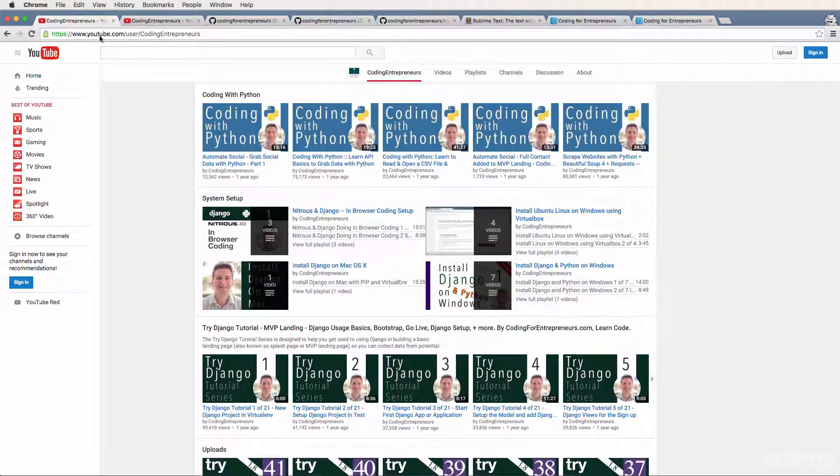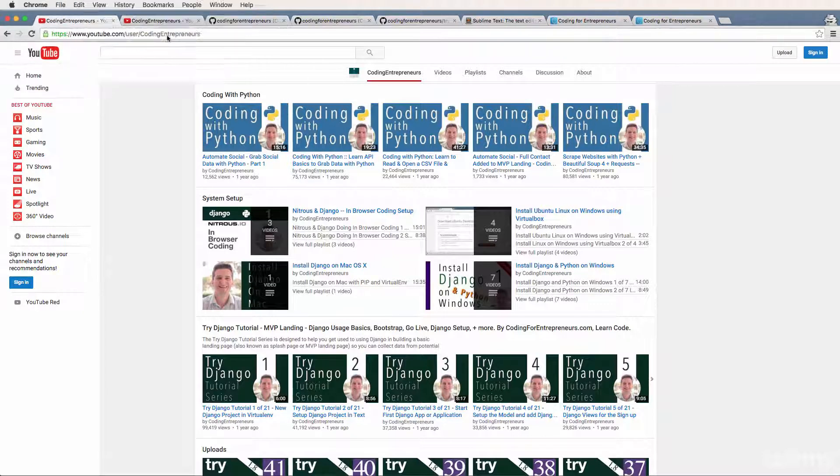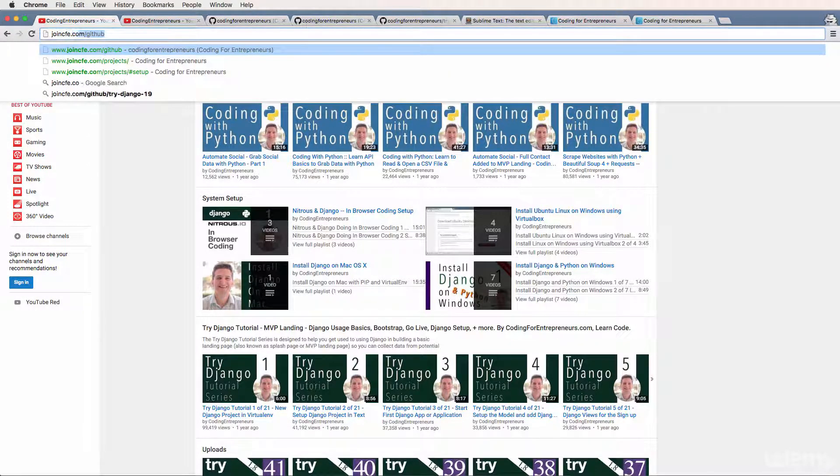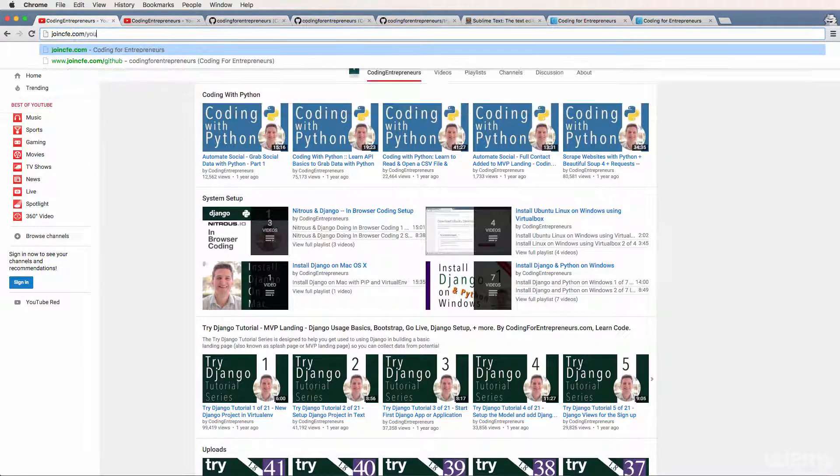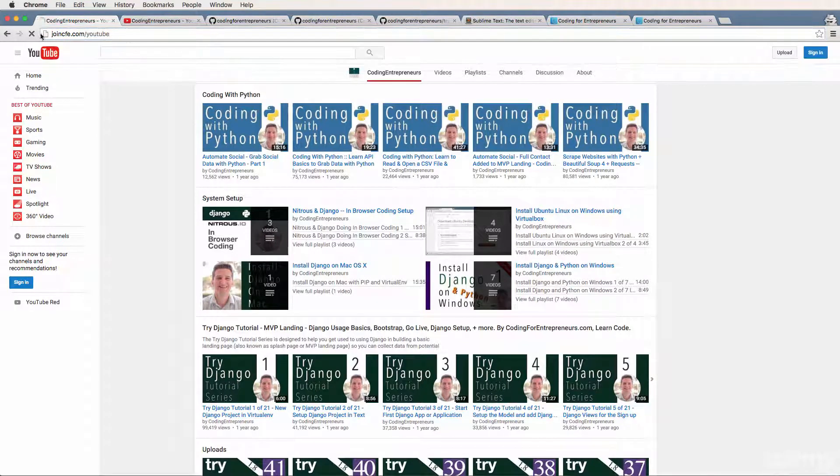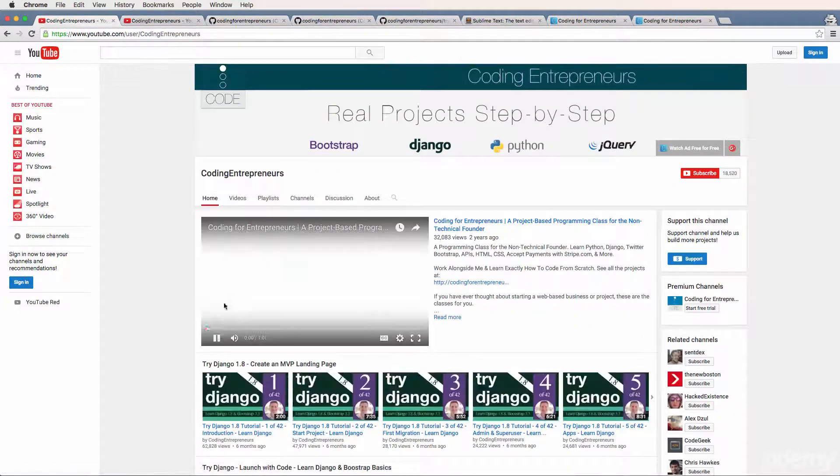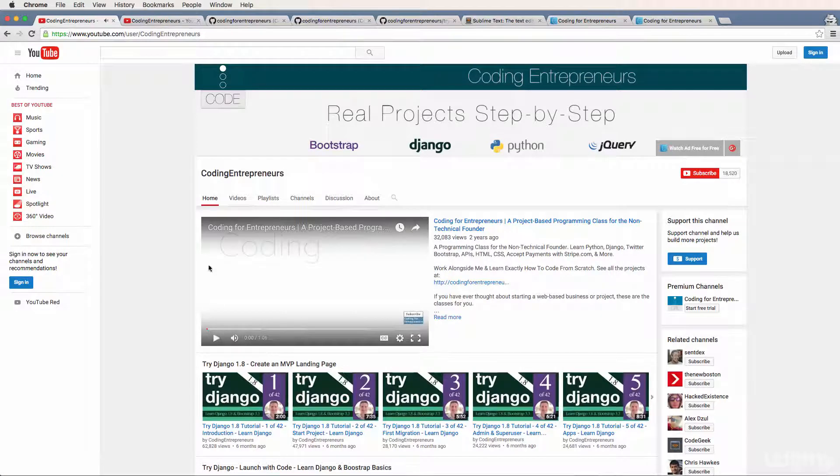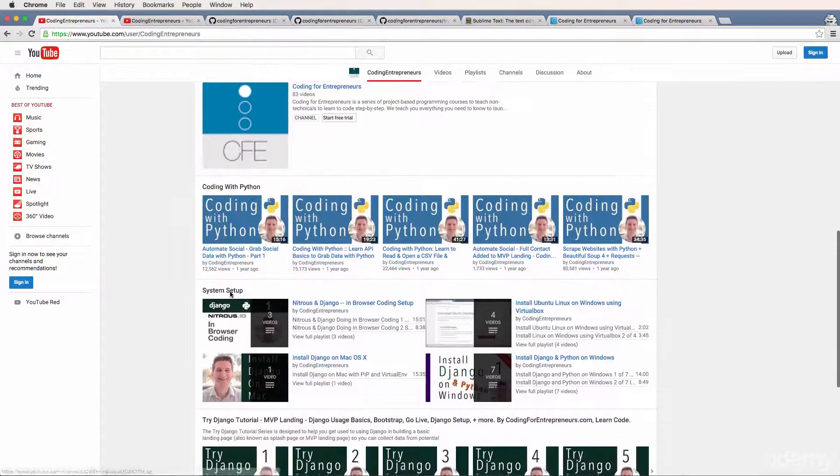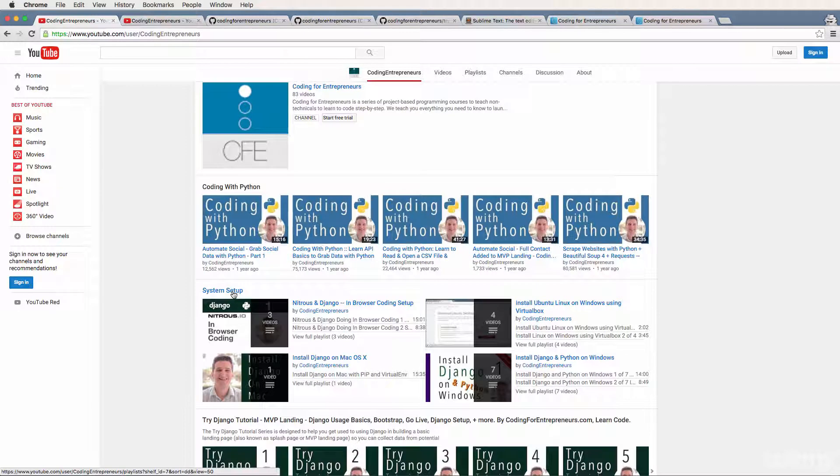Our YouTube channel has a shortcut - just type joincfe.com/YouTube and that takes you to our channel's homepage. Makes it easier to find our YouTube channel. If you scroll down to system setup, this will always be on the main page.